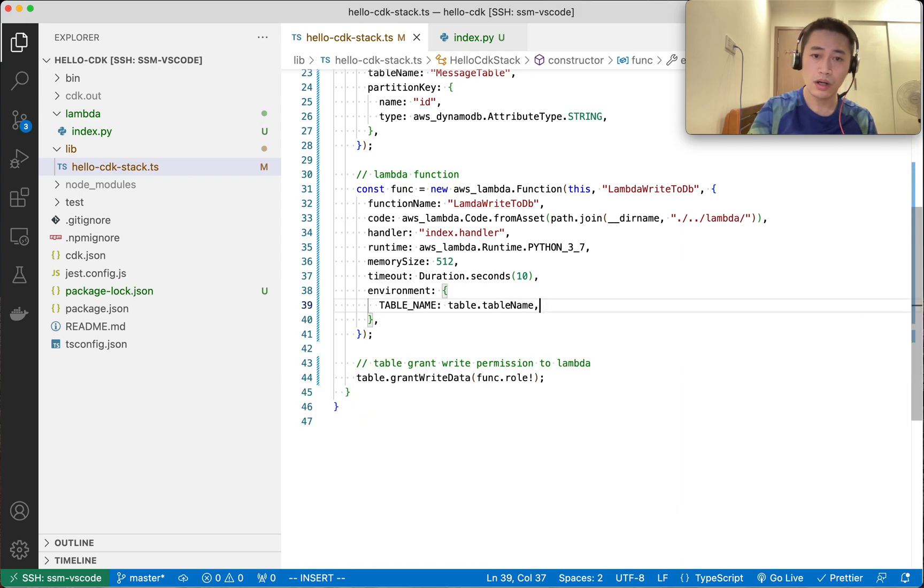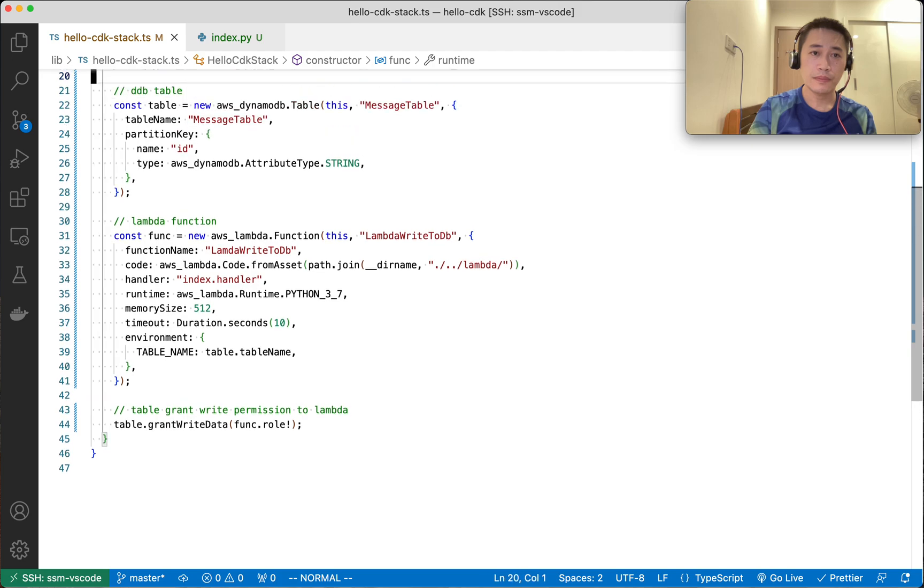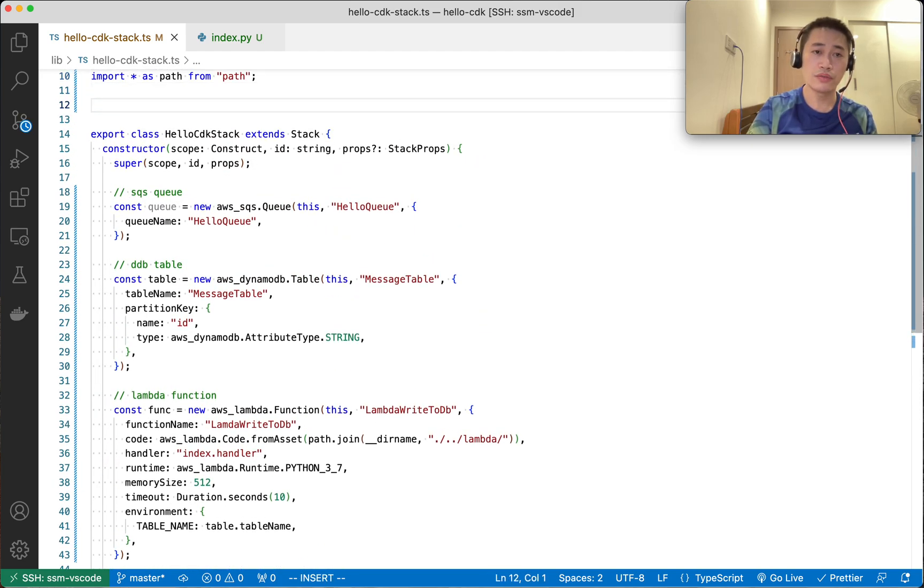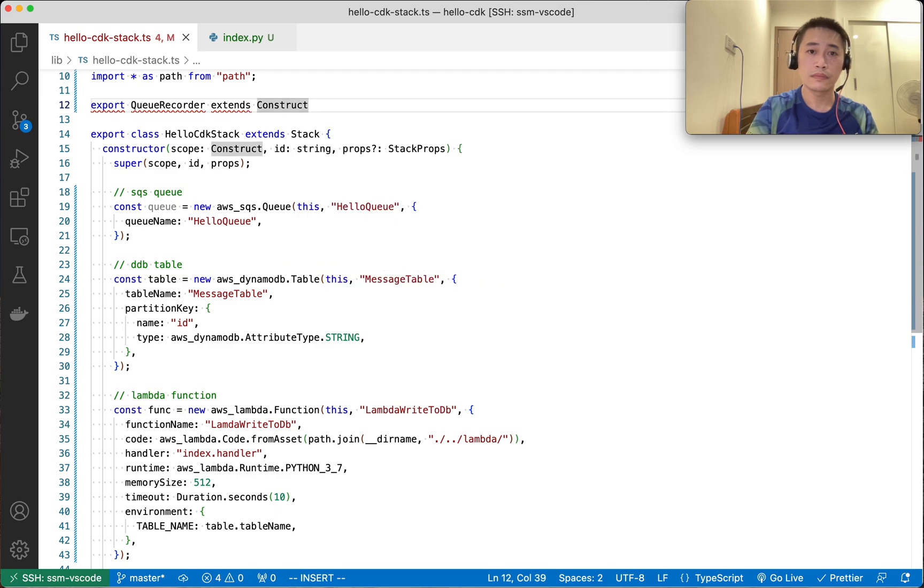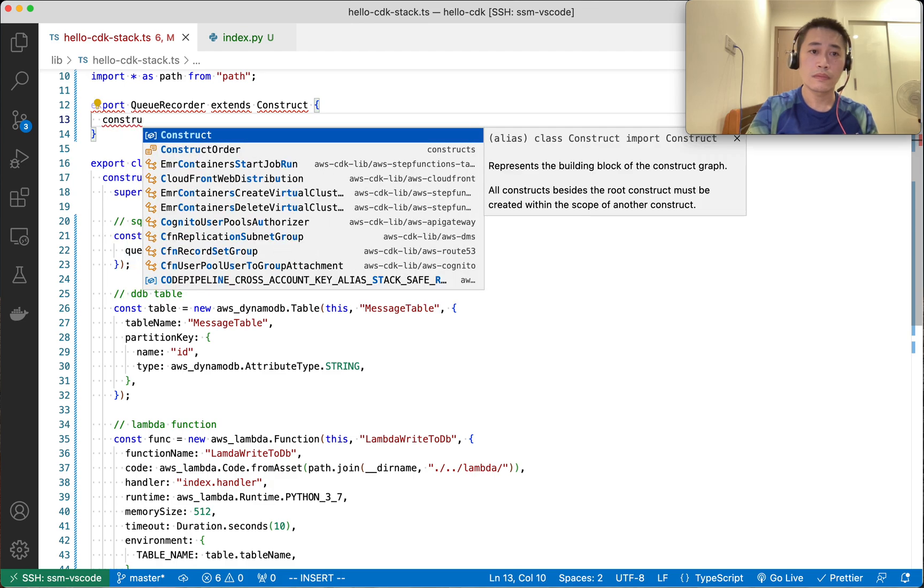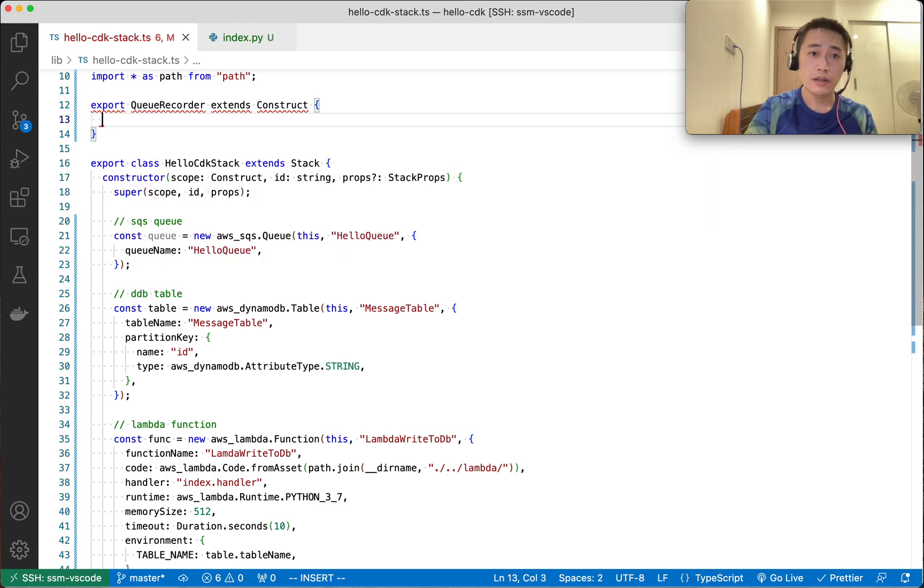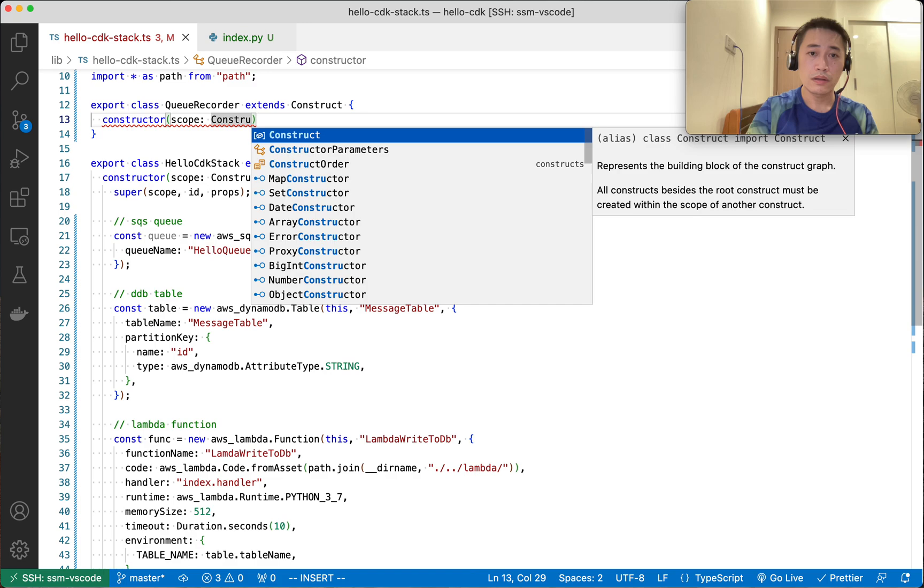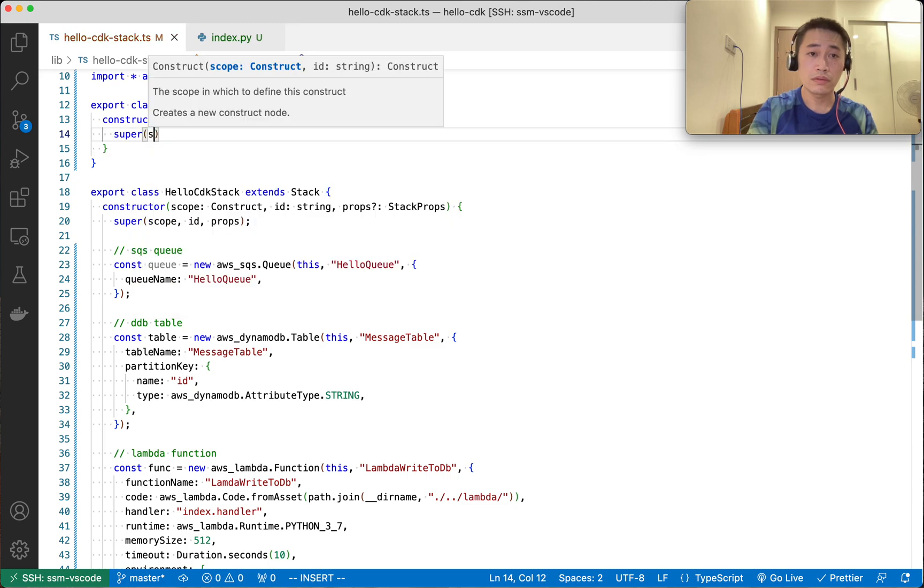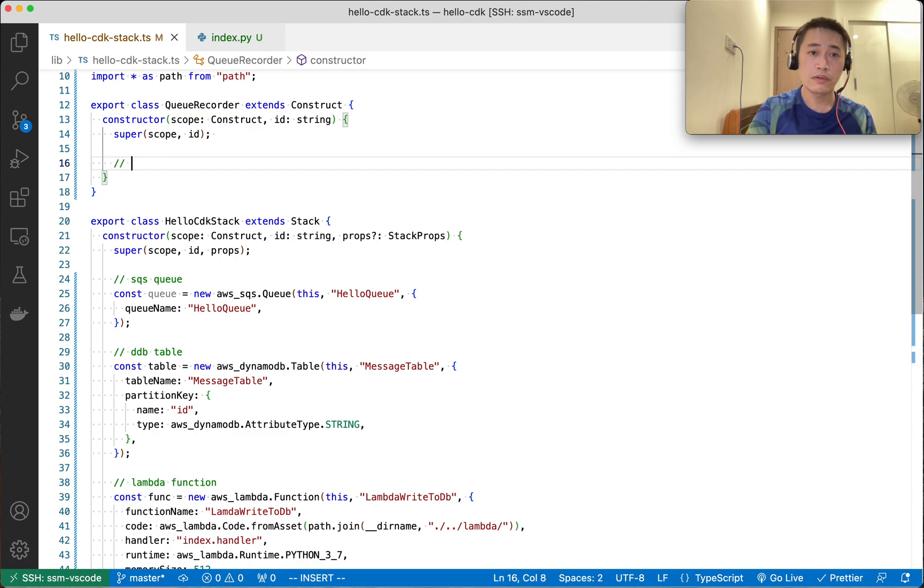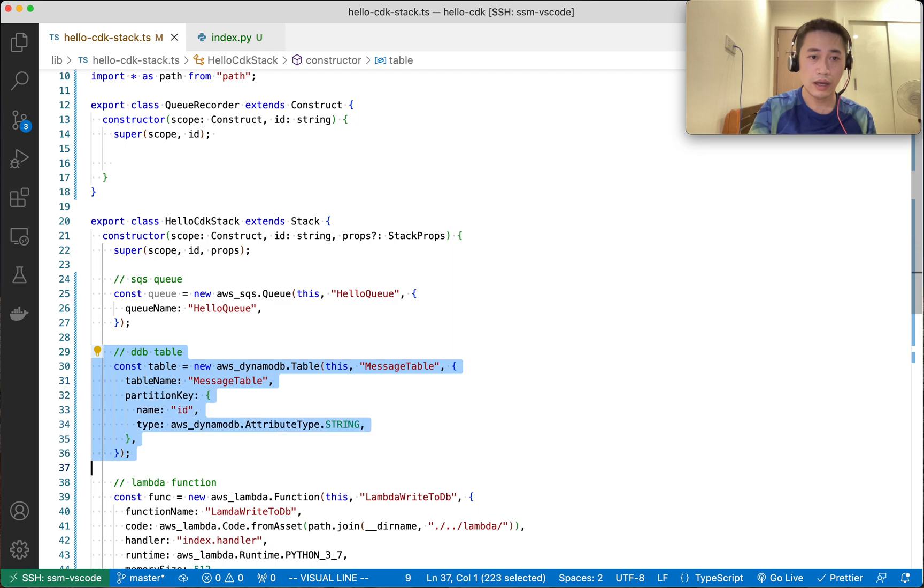It worked, but we're not finished yet because I want to refactor the code a bit. I want to make my own construct and call it the Queue Recorder. Constructor, I suppose scope, ID strings. I don't have any props.